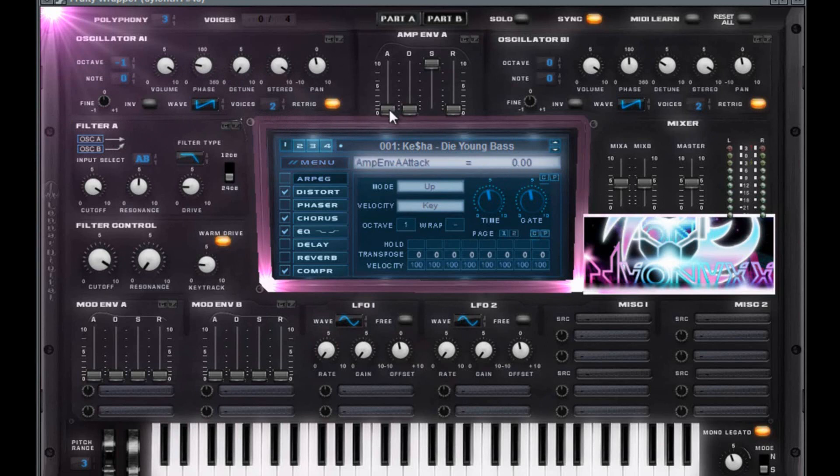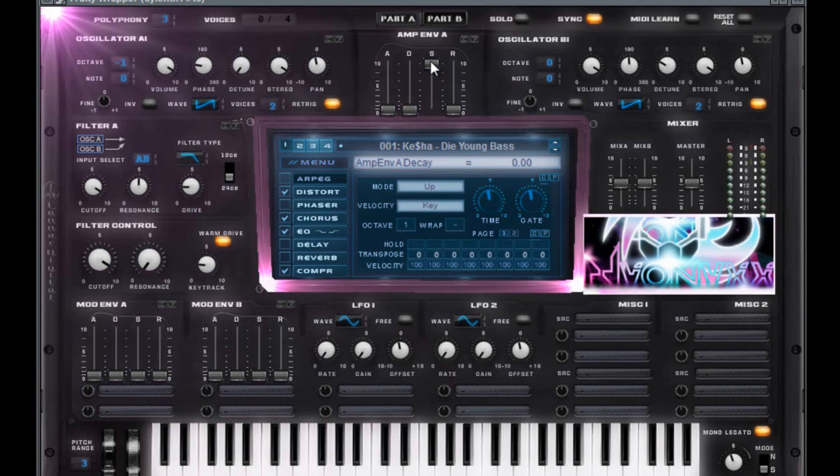Pan is zero. Attack, zero. Attack zero, zero for the decay. Nine point four rate for that sustain. Zero for that release. Zero, zero.